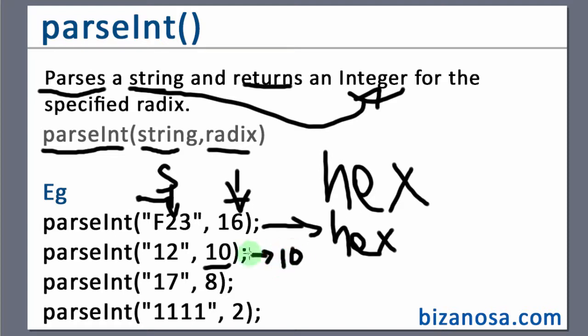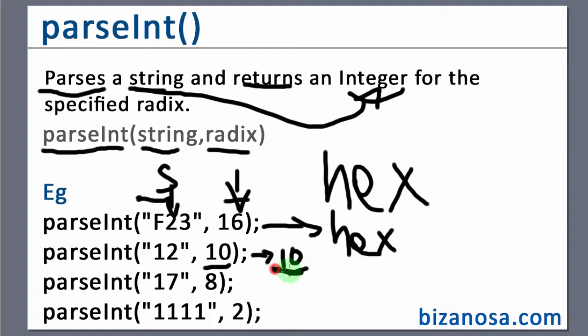But the general advice is that you should always define the number there. Even if it's 10, you should always define it to avoid any misbehaviors depending on the system that your application is running on. So you should always define the radix.